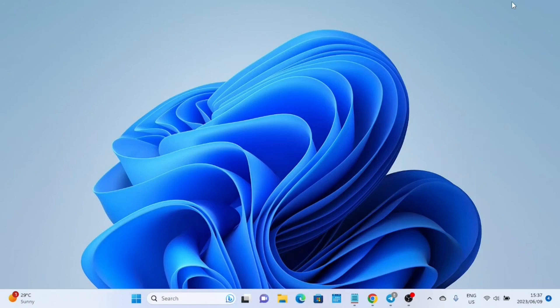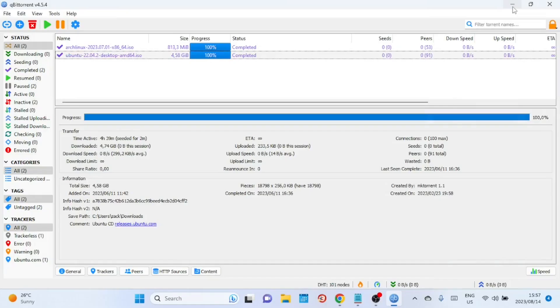Before we start, one thing you should know: these settings may or may not work for you — just try them out; if they don't work, you can try other settings. For those who don't know, qBittorrent is an open-source BitTorrent client available for various platforms, known for its lightweight design and user-friendly interface.